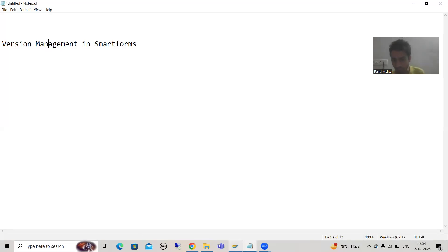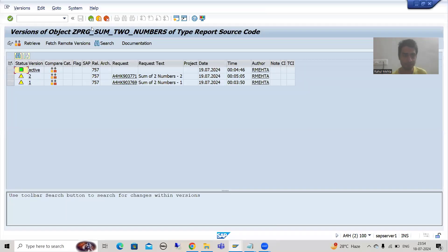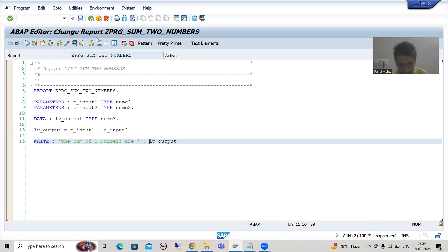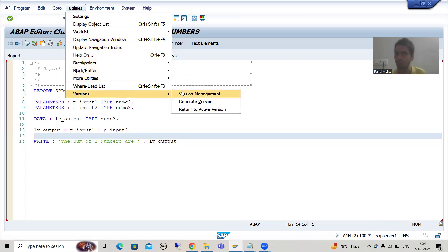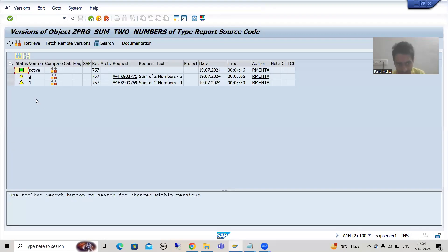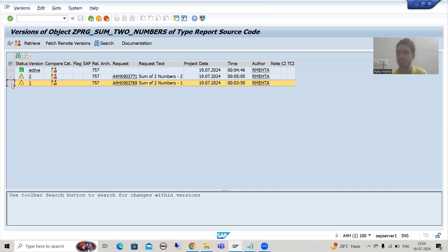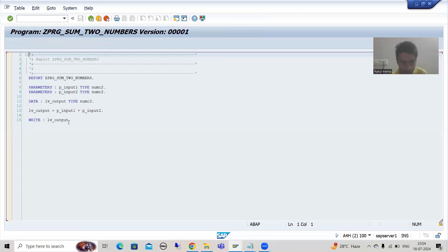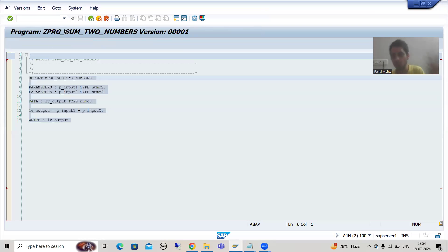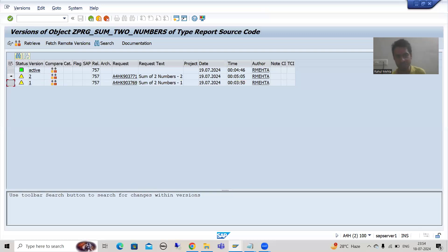For example, suppose I show you a sample program. If I want to check the various versions of this particular program, I go to Utilities, then Versions, then Version Management. At this point, two versions are there — version one and version two. Version one was part of a particular transport request. If I display version one, it will show me the code that was in that particular version.